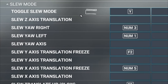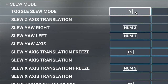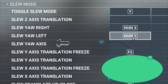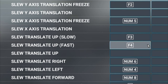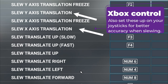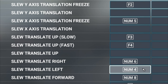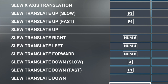Starting down the list, we have Toggle SLU Mode — I have that set to the Y key on the keyboard, which is used to enter and exit SLU mode. The next ones I recommend are SLU Yaw Right and SLU Yaw Left, set to the number 3 and number 1 keys. Then Translate Right and Translate Left are on number 6 and 4, Translate Forward on number 8, and Translate Backward on number 2.